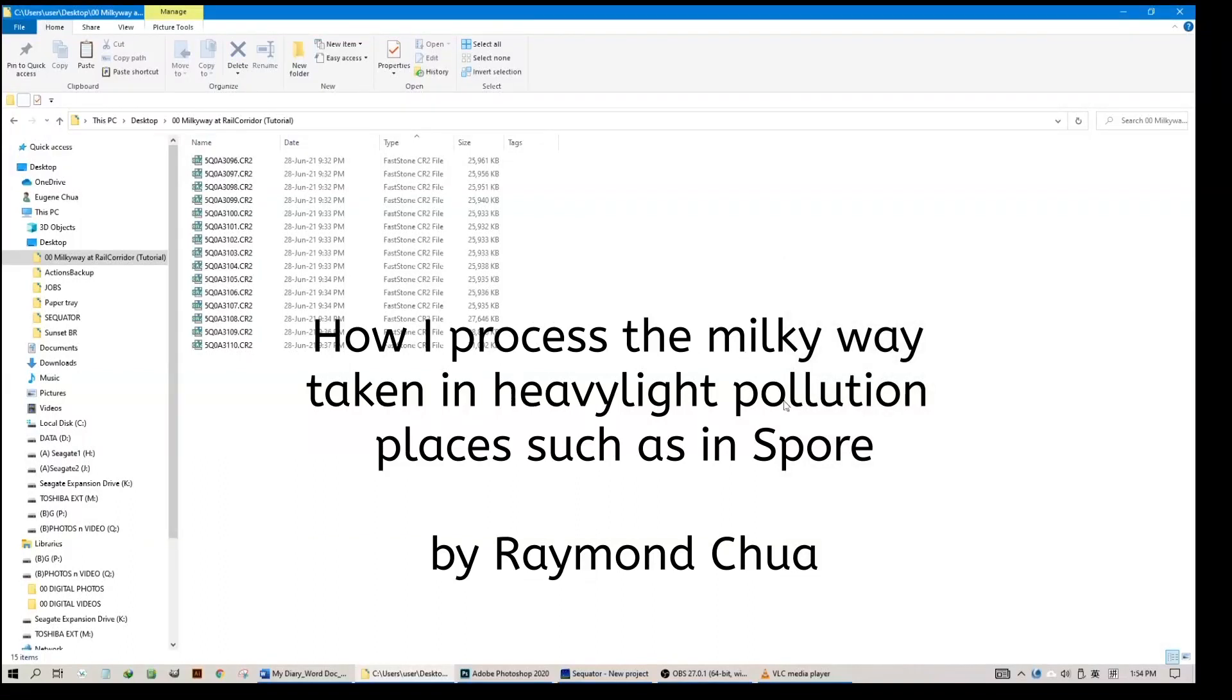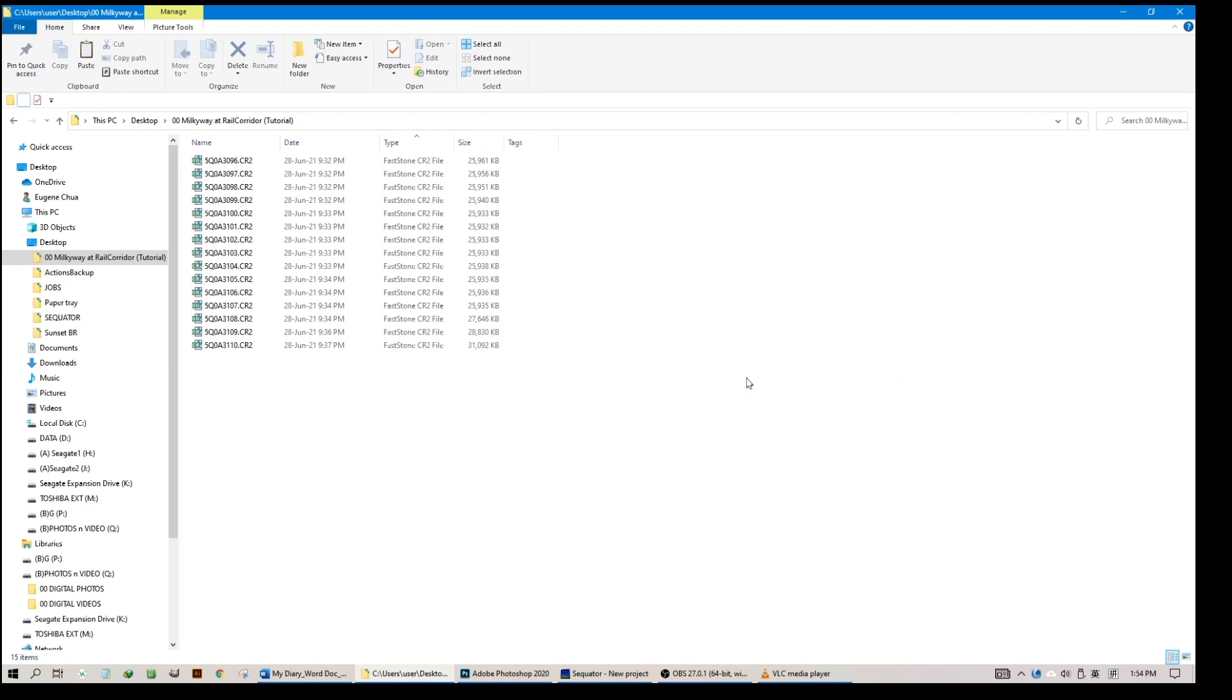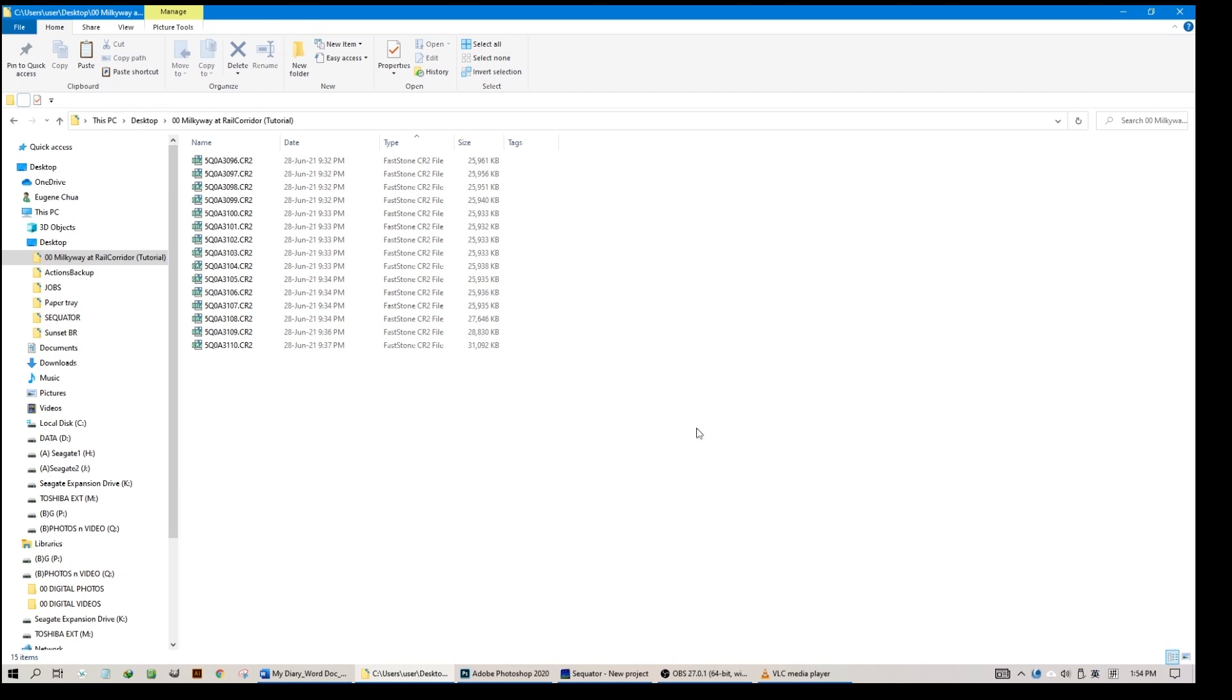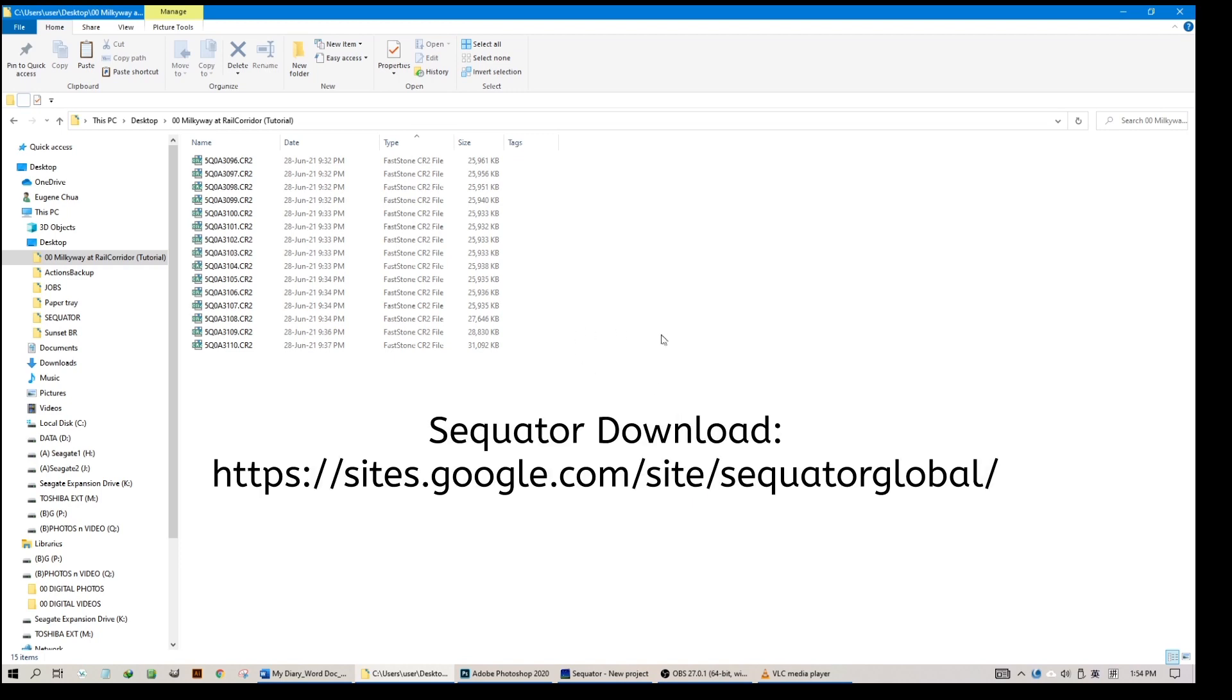My name is Raymond Chua and I'm going to show you how I process my Milky Way photographs taken in very heavy light pollution in Singapore, and how I bring out the Milky Way step by step using two software. First, Photoshop, which is paid software, and second, Sequator, a free software you can download and use for this process. I will put a link in the description below. So let's get on with it.